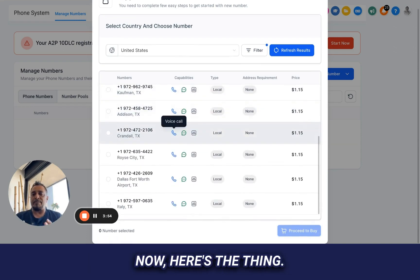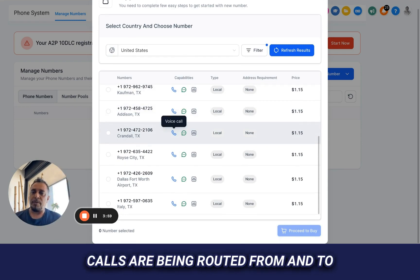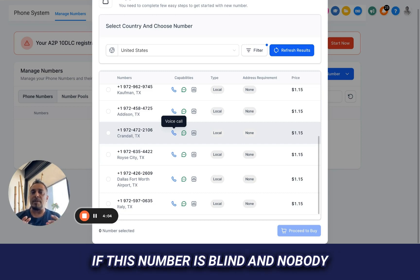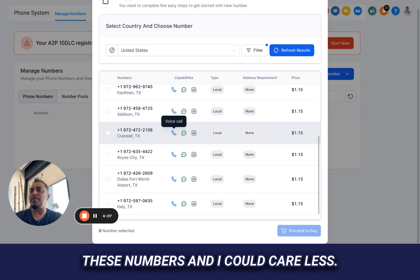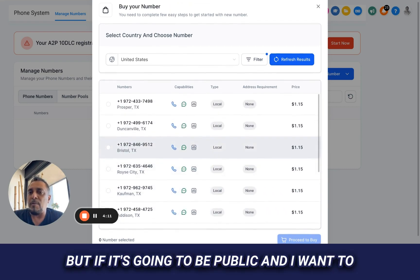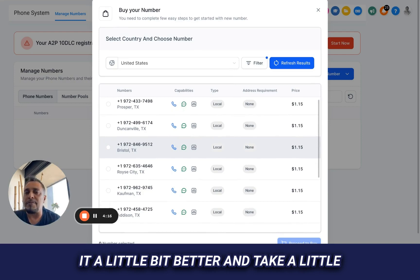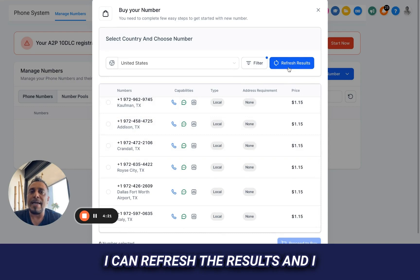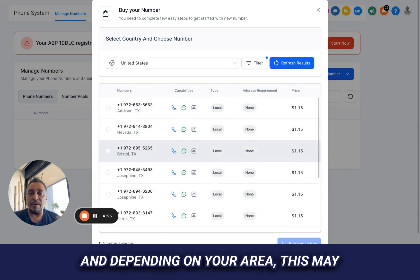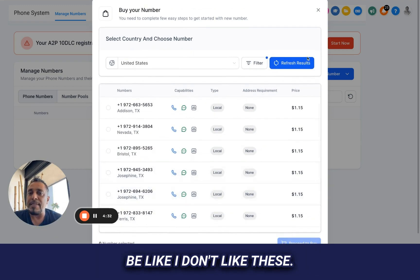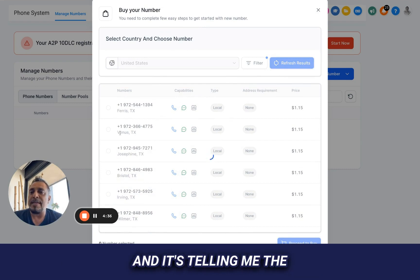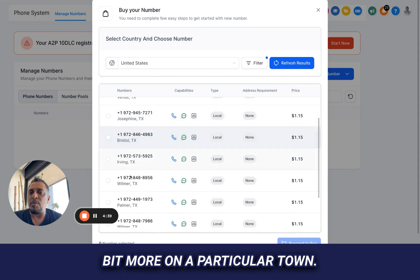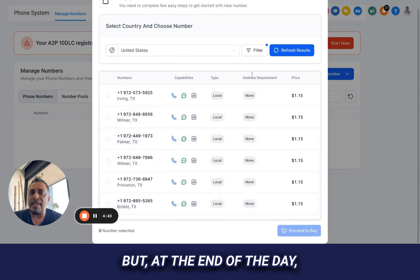So there's a bunch of phone numbers and I want to go through and find a phone number. Now, here's the thing. You can advertise this number, or perhaps this is the number where calls are being routed from into. You need to figure that out because if this number's blind and nobody really sees it, I can pick any one of these numbers and I could care less. But if it's going to be public and I want to put it on my business cards or anything like that, I probably want to create it a little bit better and take a little time in hunting down the number. And if I can't see a number I like, I can refresh the results and I'll just go grab another batch. And depending on your area, this may create better or worse batches for you. You can go through and be like, I don't like these.